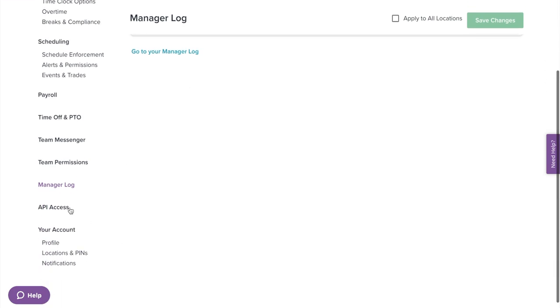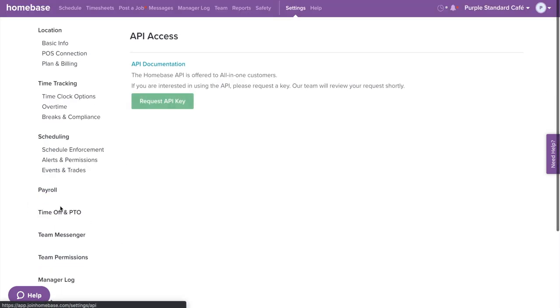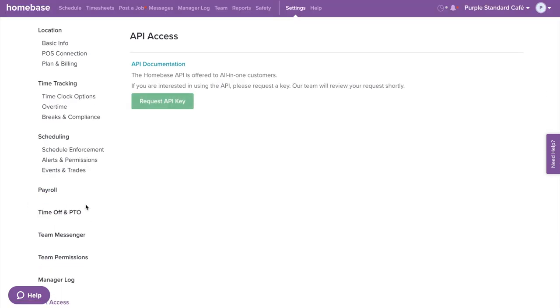Next on the left menu, we have API access. This is where you can view our API documentation. If you are interested in using the API, you can request a key from here.